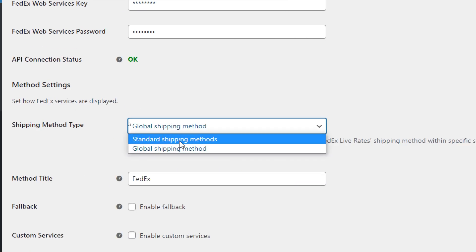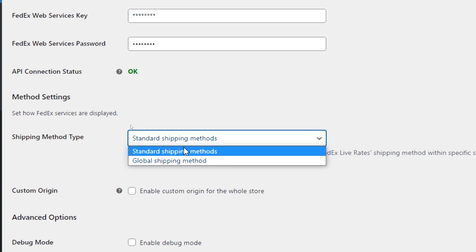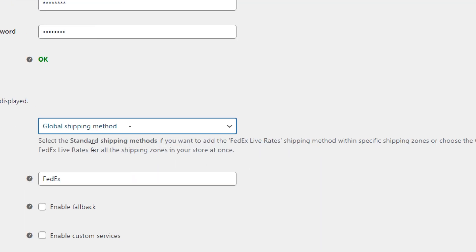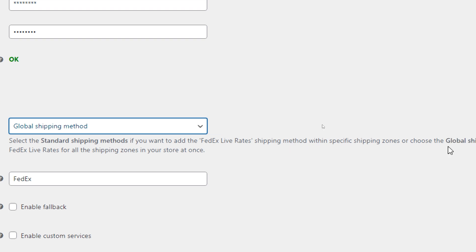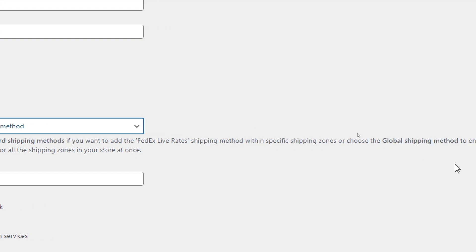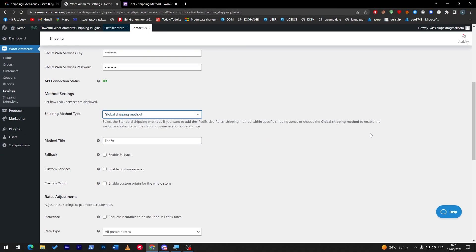Here, shipping method type: you have to choose either standard shipping method or global shipping method. Standard shipping method if you want to add the FedEx live rate shipping method within specific shipping zones, or choose the global shipping method to enable FedEx leverage for all the shipping zones in your store at once.